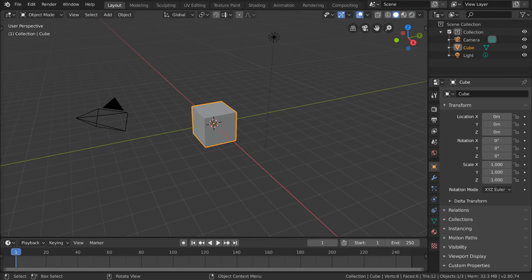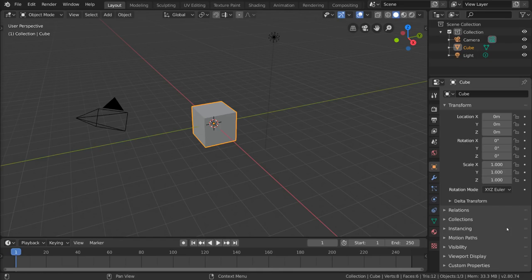But that's just the viewport. In the next video, I'll be talking about all the different windows we see here, what they do, and how to navigate them as well.